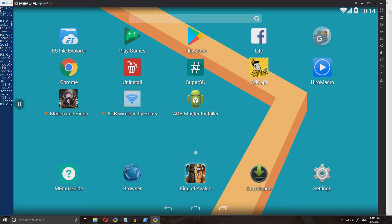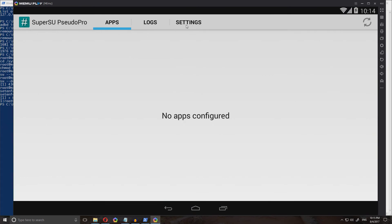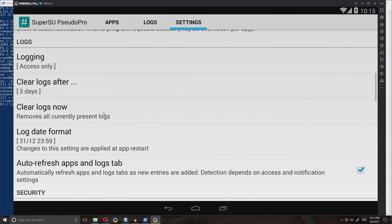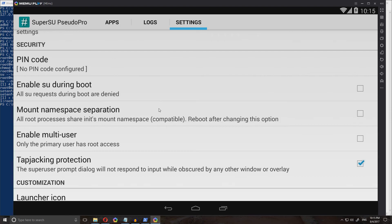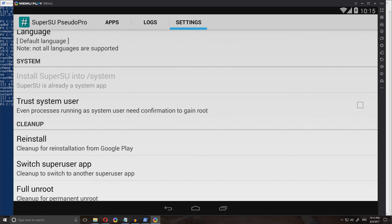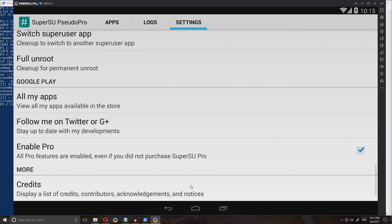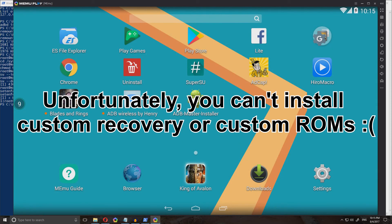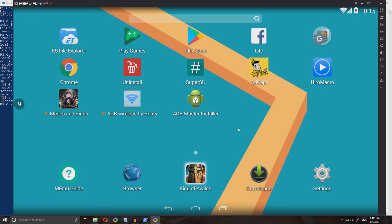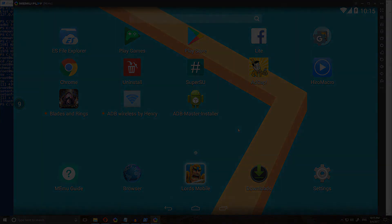To make sure that you did everything correct, open it up, click settings, scroll down a little bit until it says mount namespace separation — if you see it checked off, then you're good to go. Go down and under system it should say SuperSU is already a system app. Once it says all these things, you are good to go. You can install any app you want like Game Killer, anything that requires root. That has been it guys, hope you enjoyed the video, hope this helped you. Leave a comment below and subscribe. Peace.